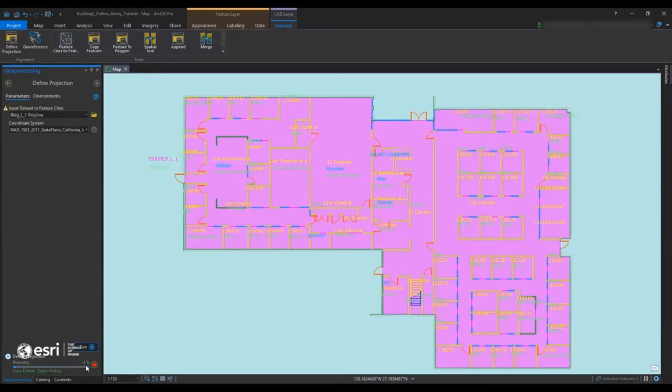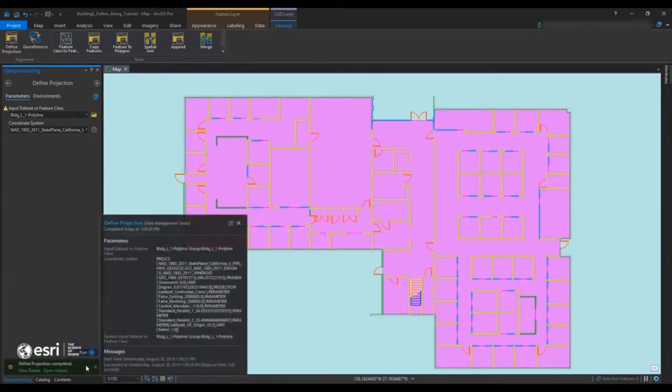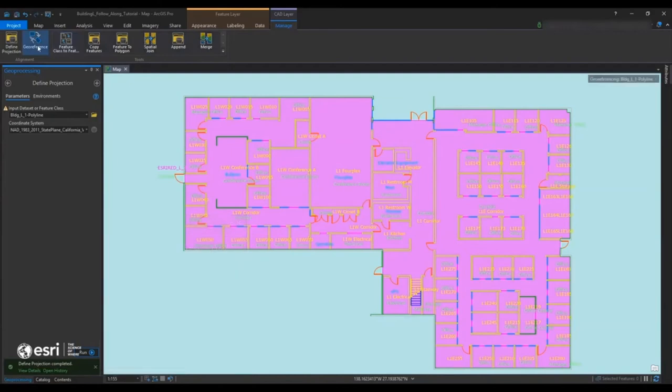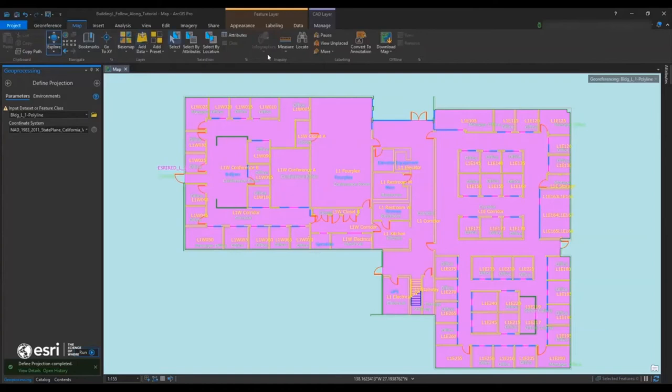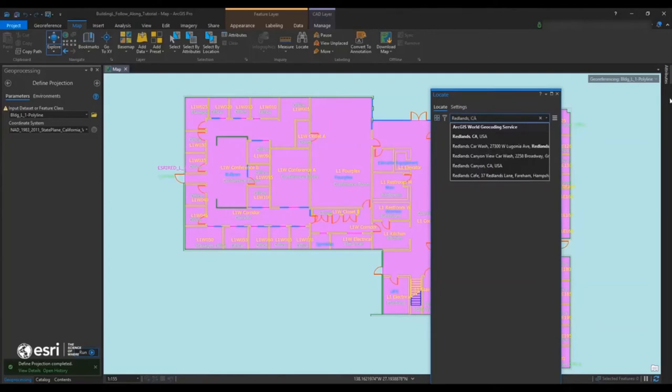And we're going to find our current map so the CAD matches the basemap. And when we end up georeferencing it, it'll actually line up pretty nice and neat here. So I'm just going to be looking for that area that I need to georeference to. So I'm just going to start by typing in Redlands, California.